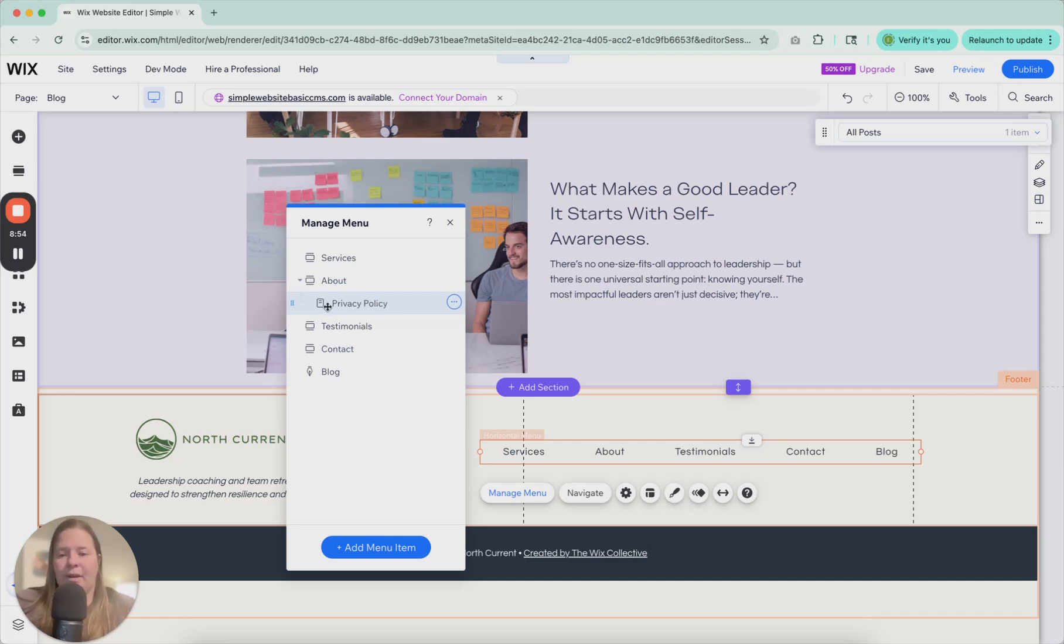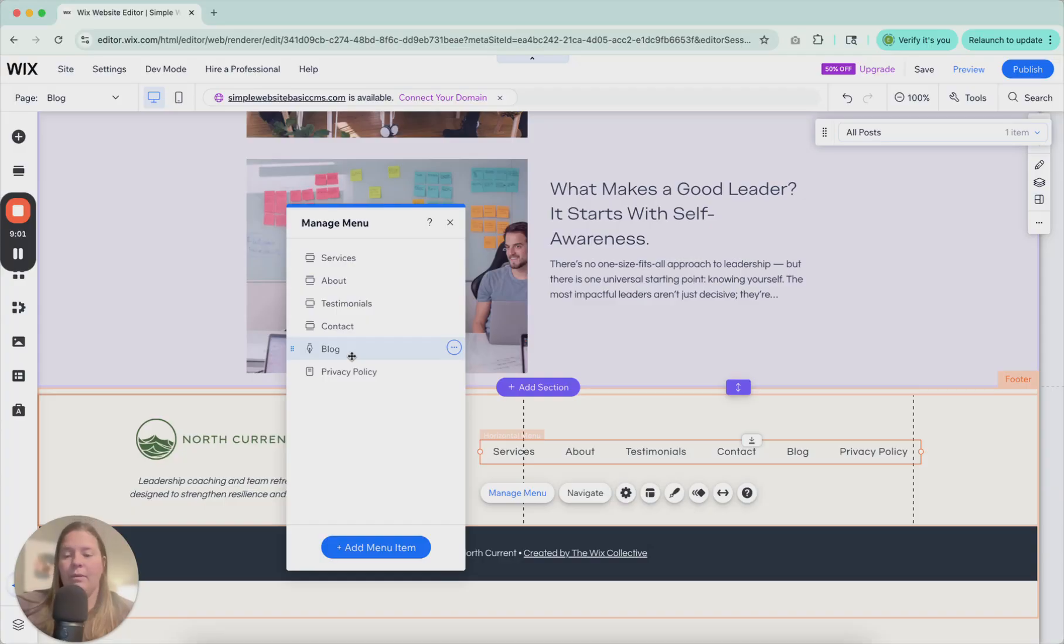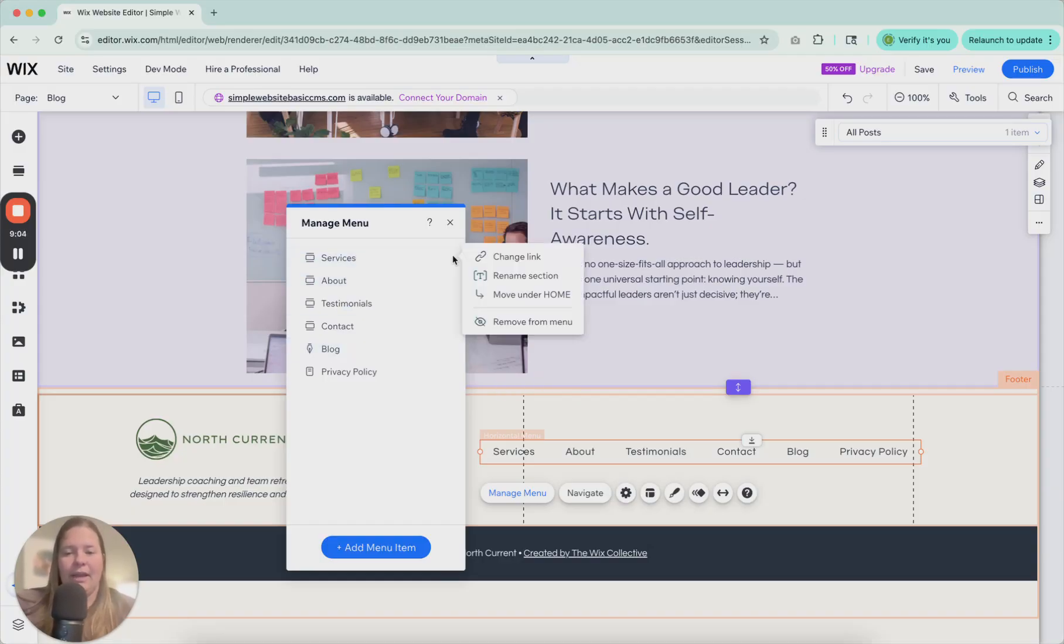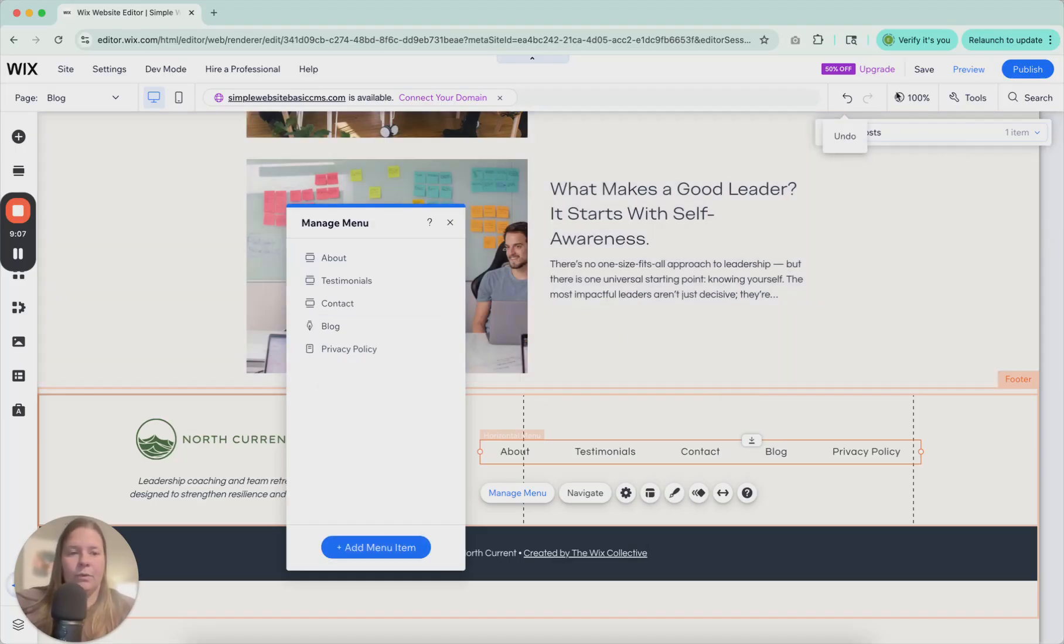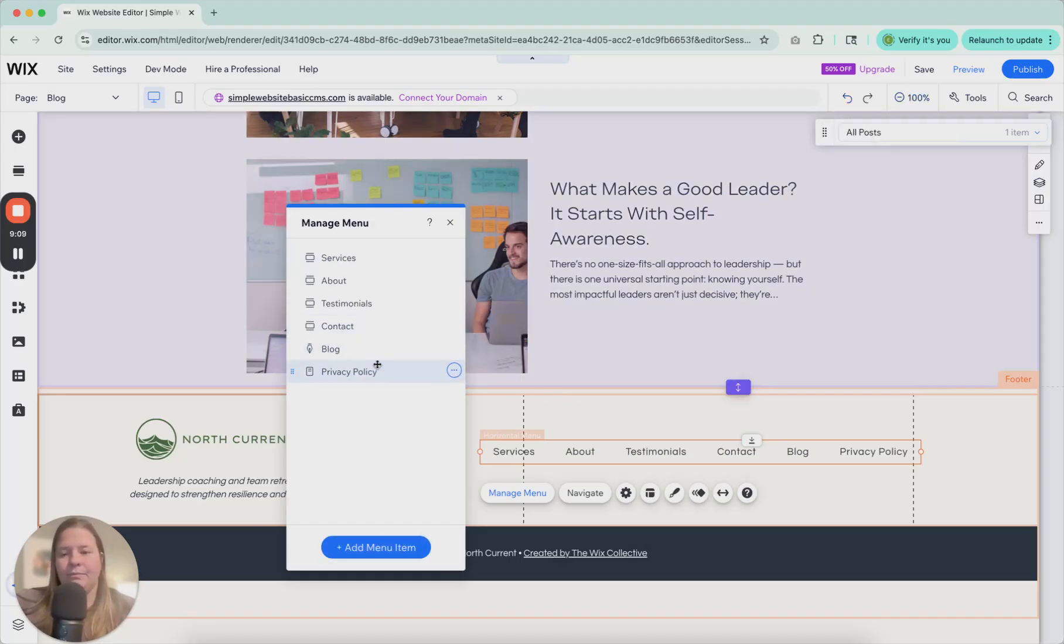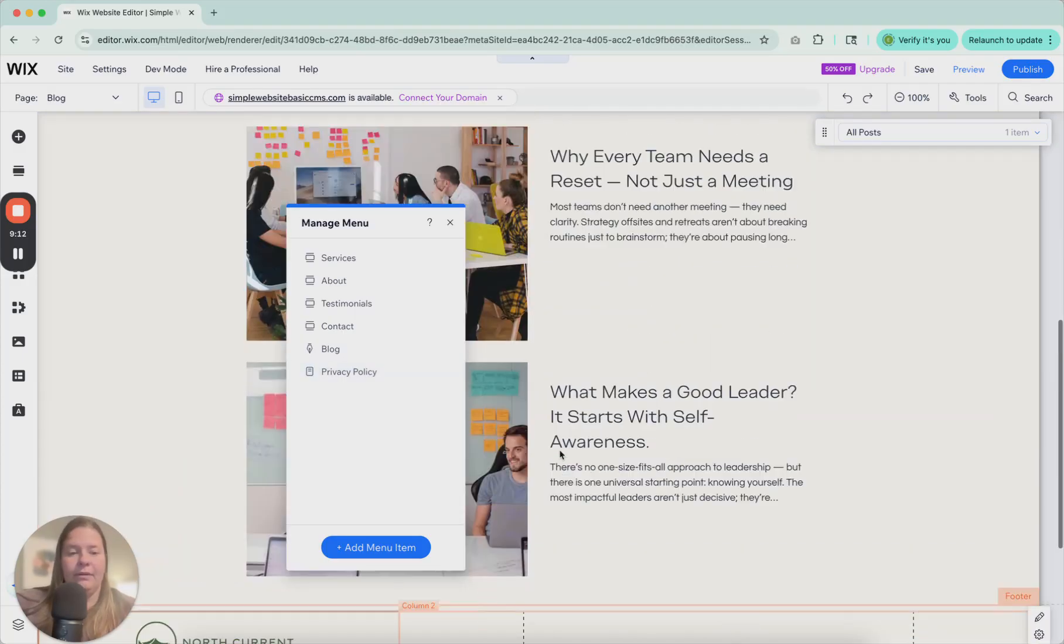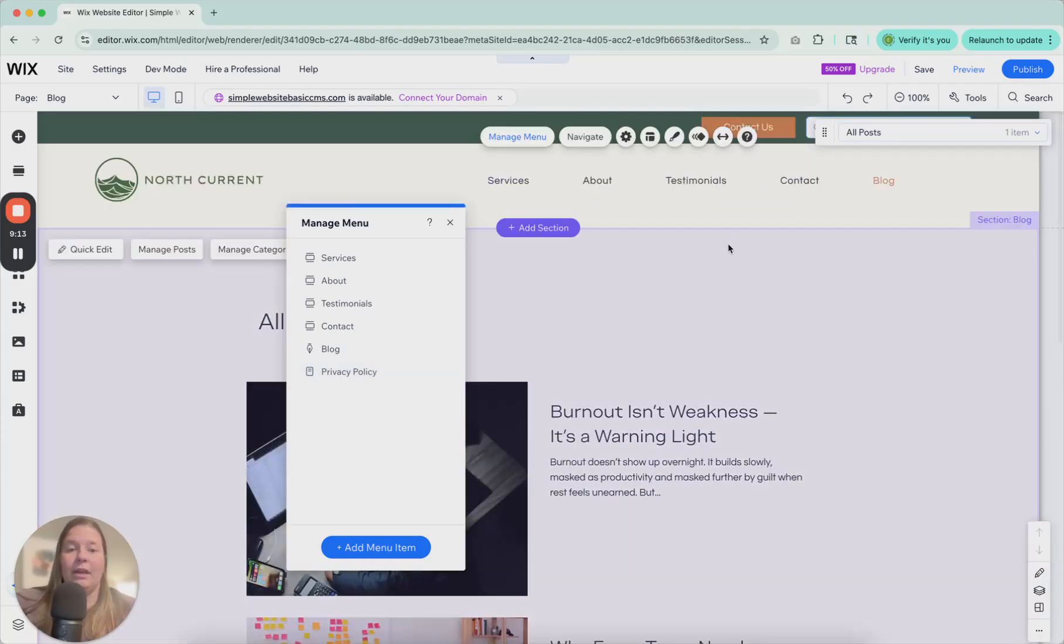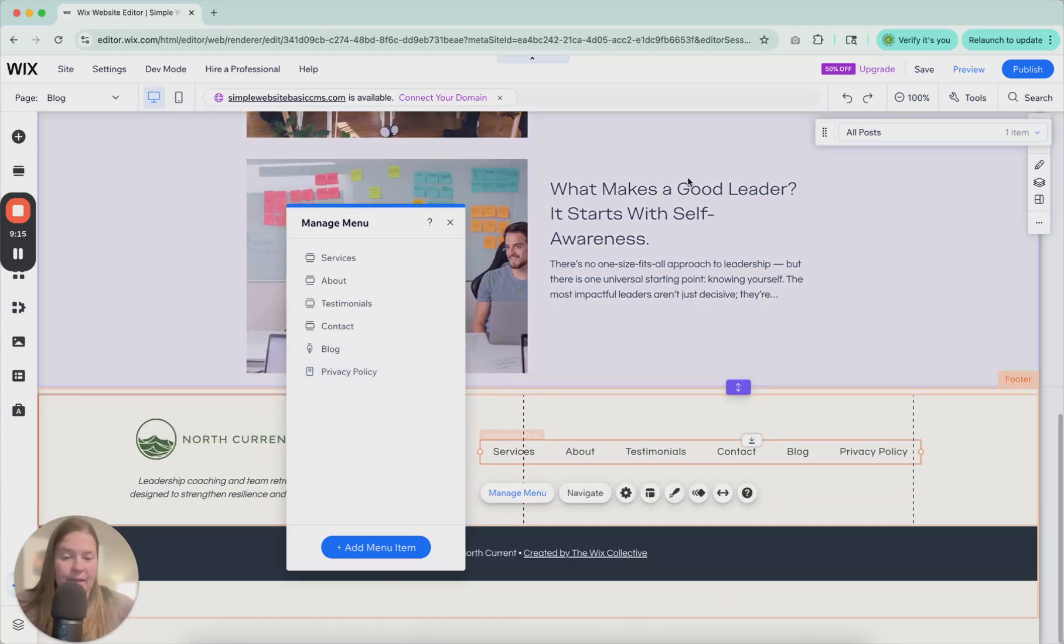So I don't want this privacy policy under about, I want it on its own. So I'm going to drag it out here. I do want the blog in here as well. So everything's here. If I want to take off something, I can. Or I can add it back in. So now this one does not look like this one. It's separate from itself.